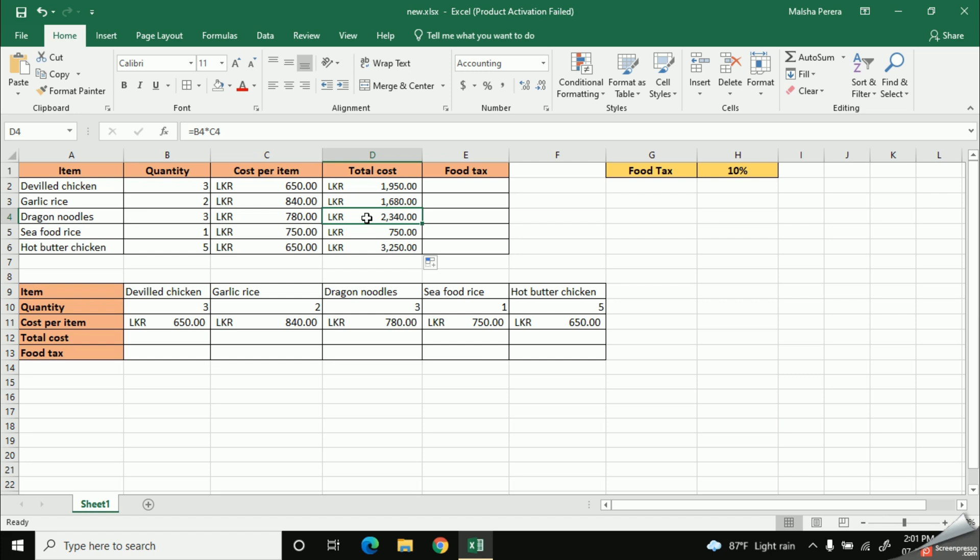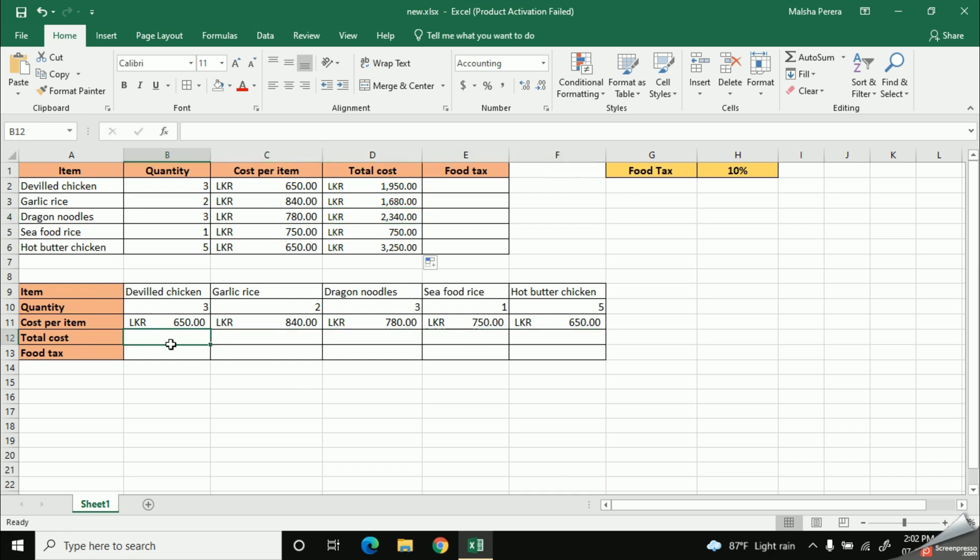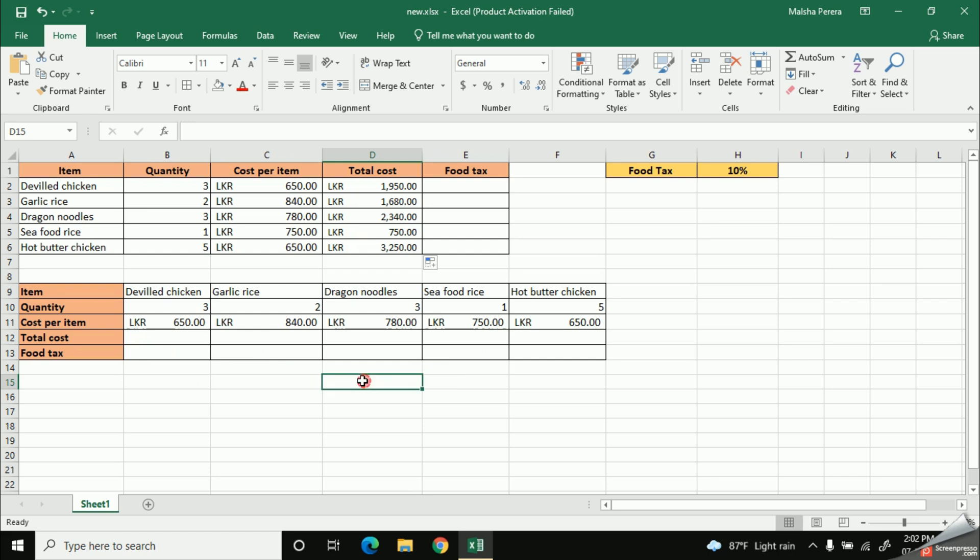Alright, now let's go to the next part. I have copied the same table below but in a horizontal manner by using the same data. Now, let's calculate the total cost here also. So, as usual, I'm going to start with the devil chicken item.